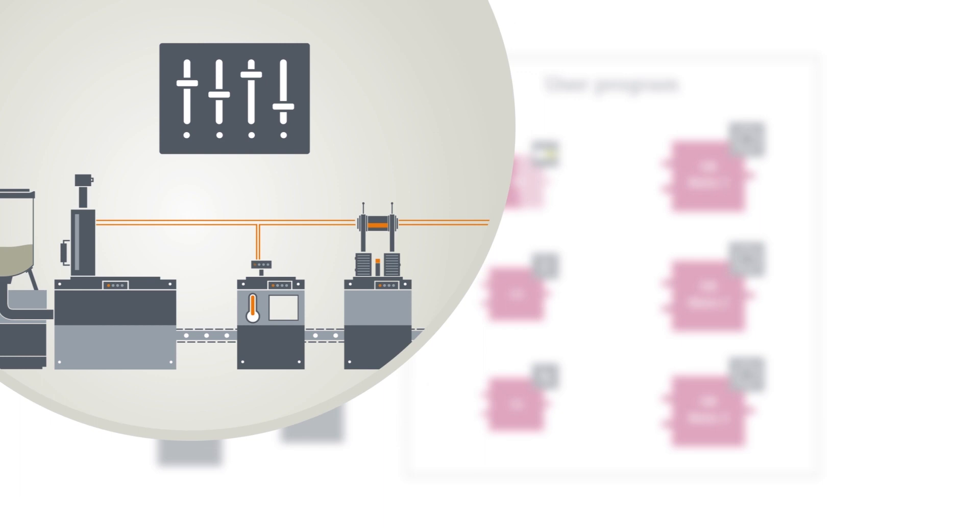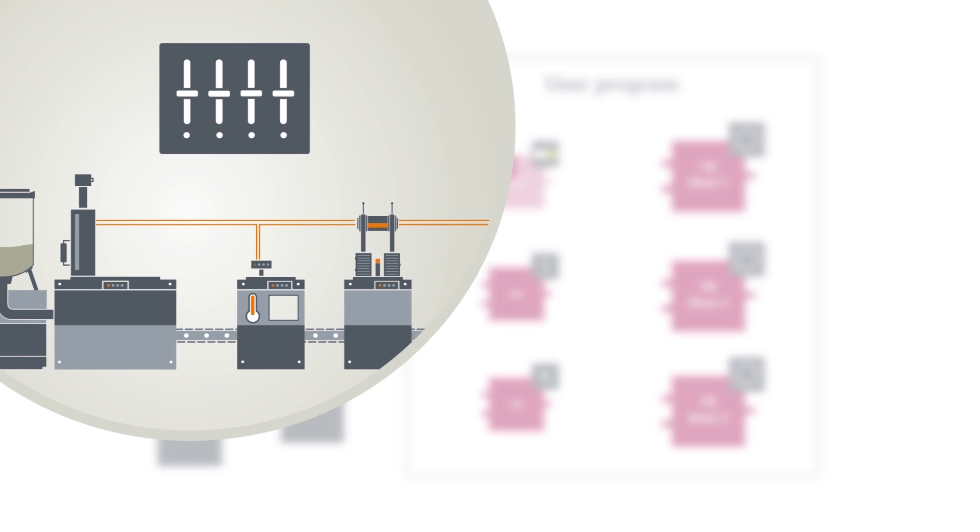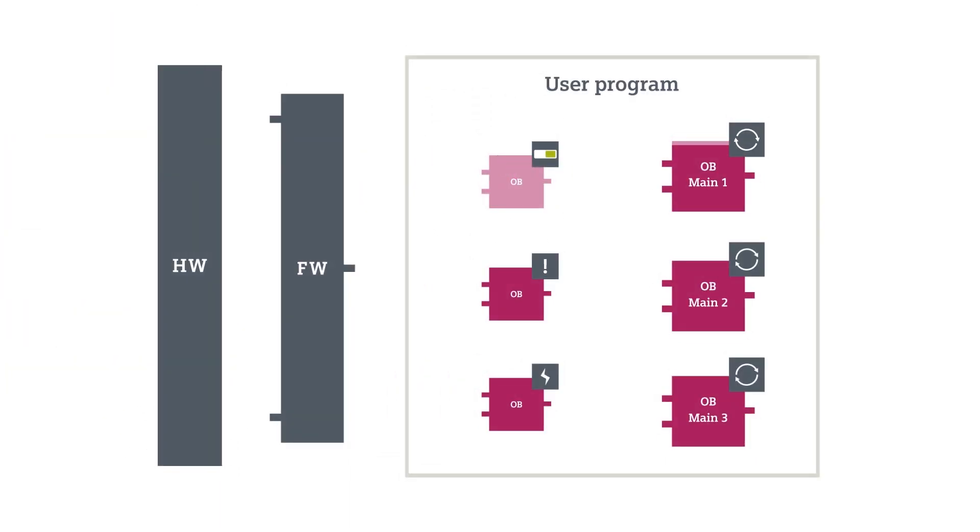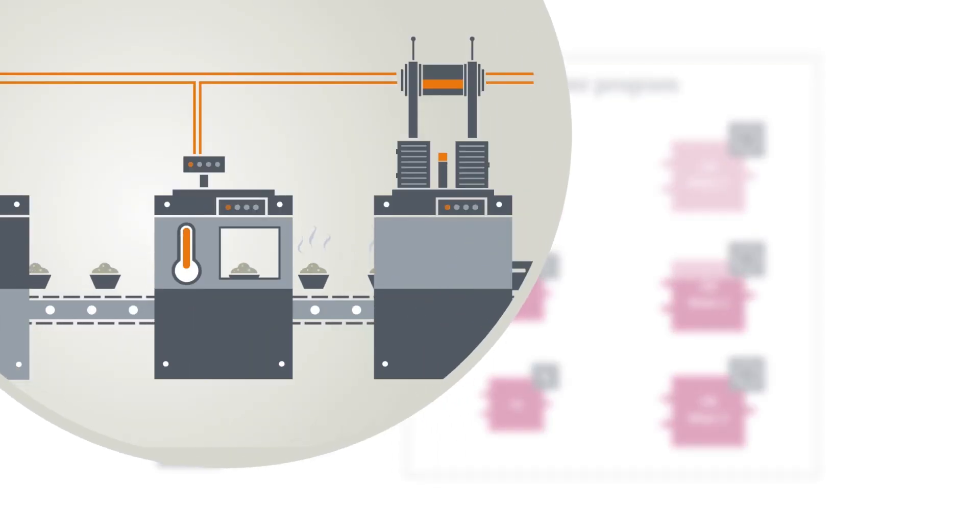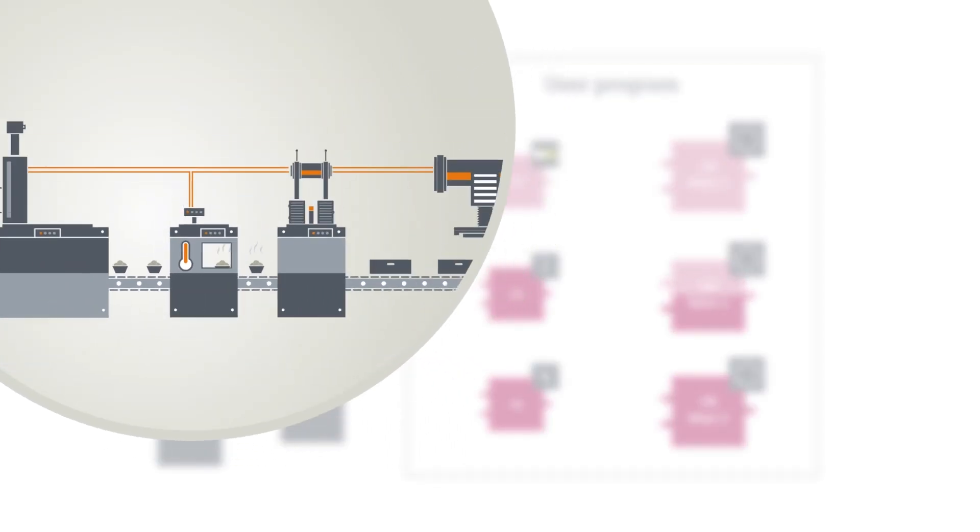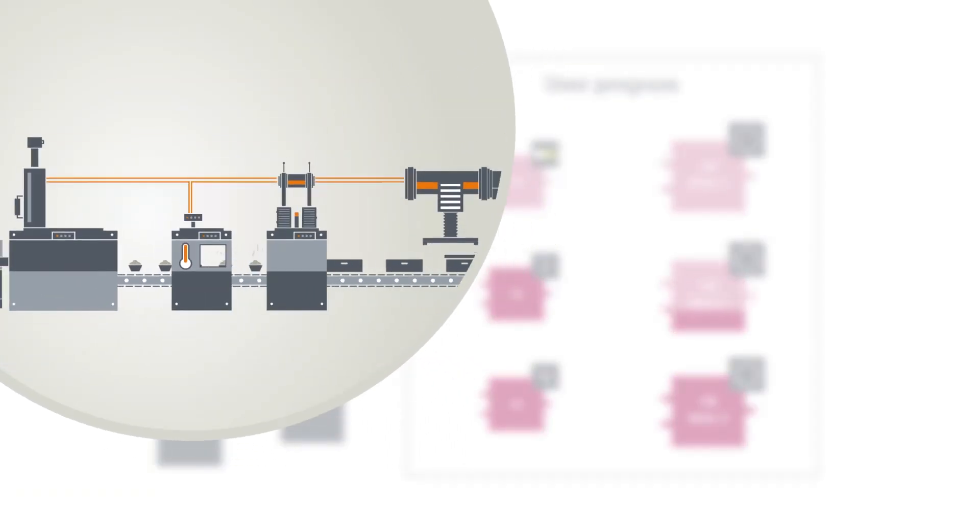For example, you can set a specific start value for your tags and outputs. In the operating state run, the OB main takes over the cyclic program processing of the actual main program running the system.